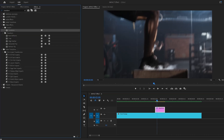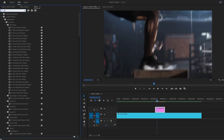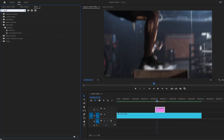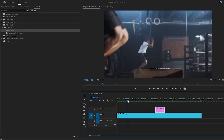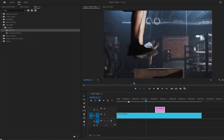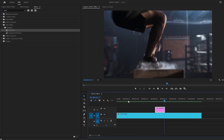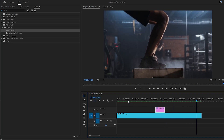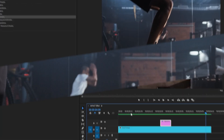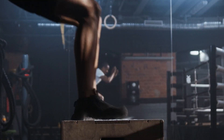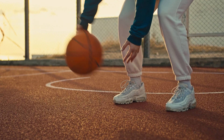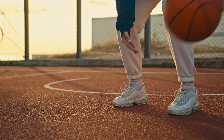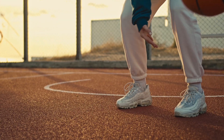Finally, apply an Arithmetic effect from the Effects panel by dragging and dropping it onto the adjustment layer. If you have multiple impact points in your video, you can copy and paste the adjustment layer onto each impact point. By following these steps and incorporating optional enhancements, you can create a dynamic hit impact effect inside Premiere Pro that will elevate your editing projects.